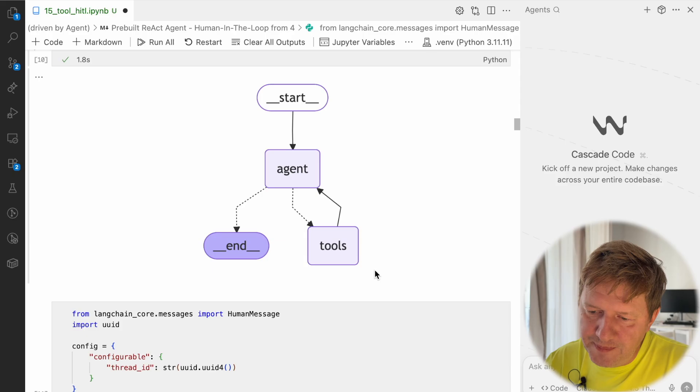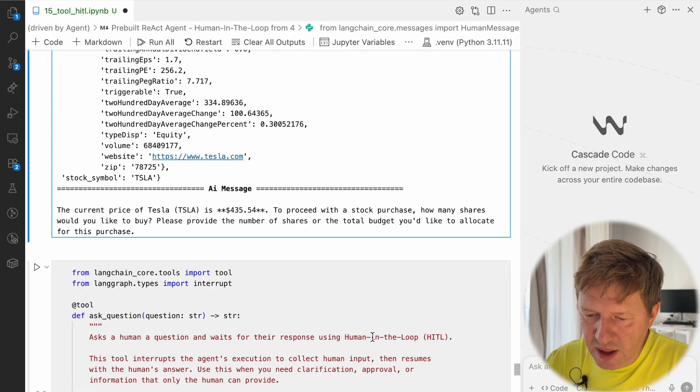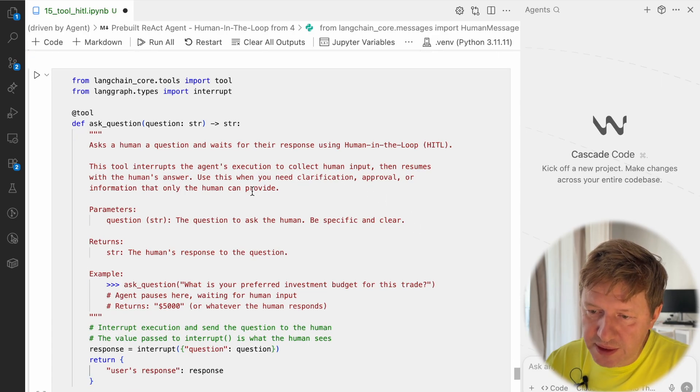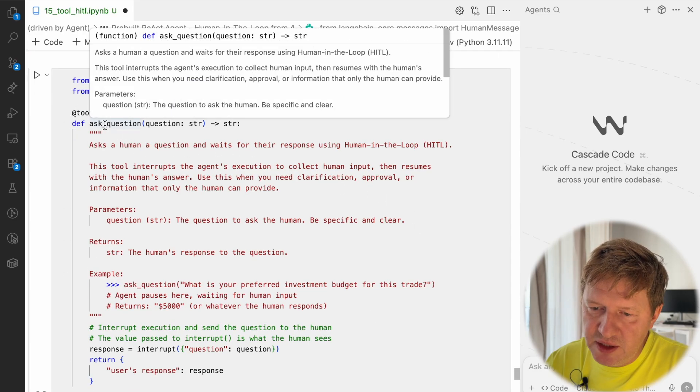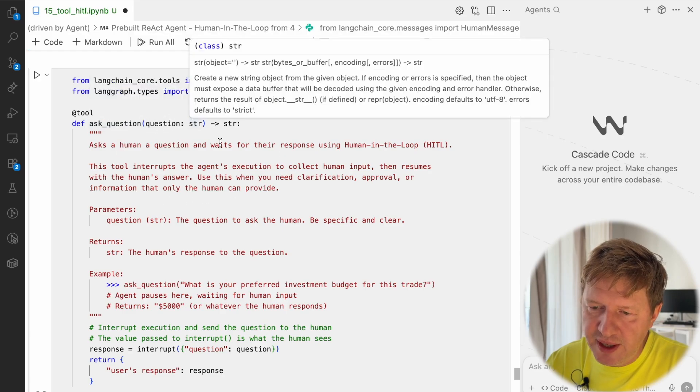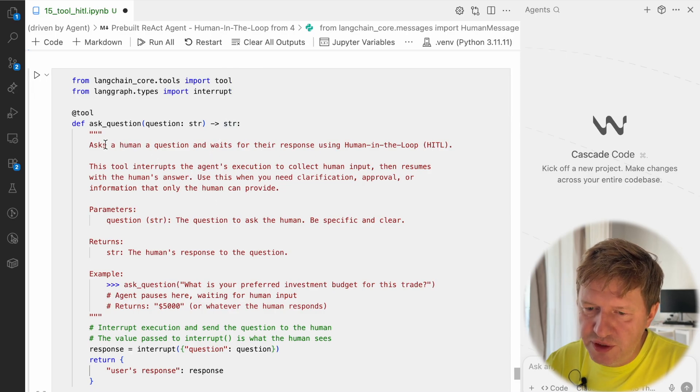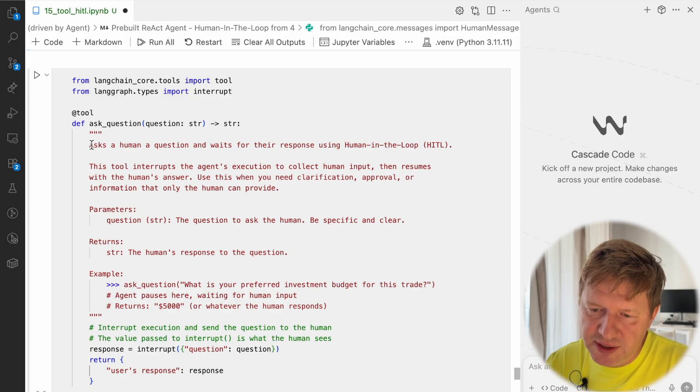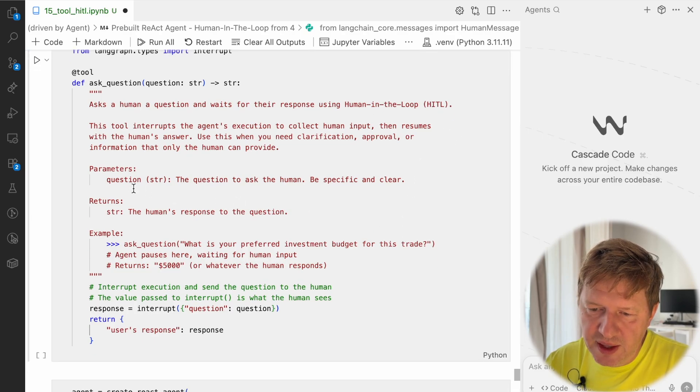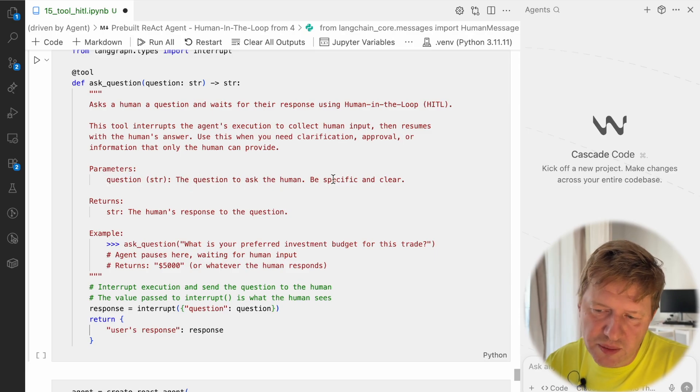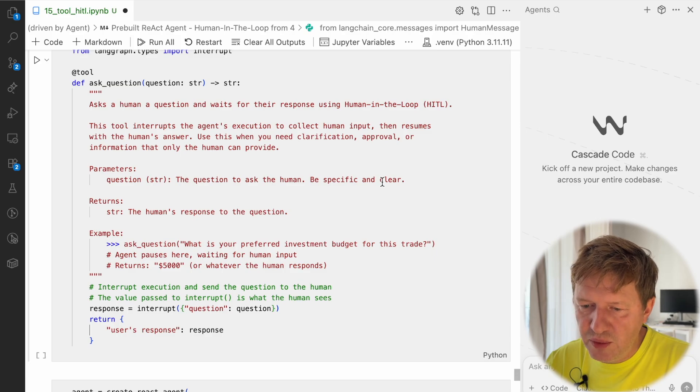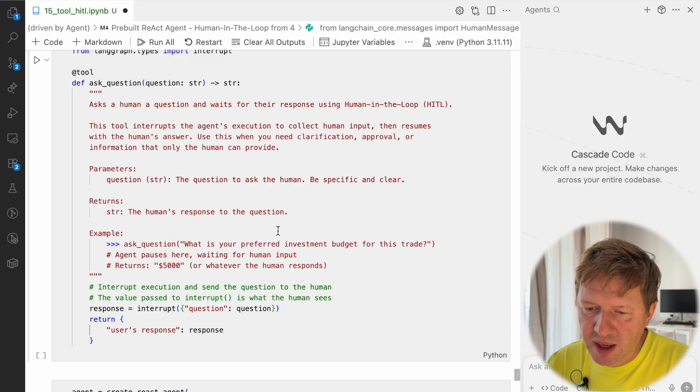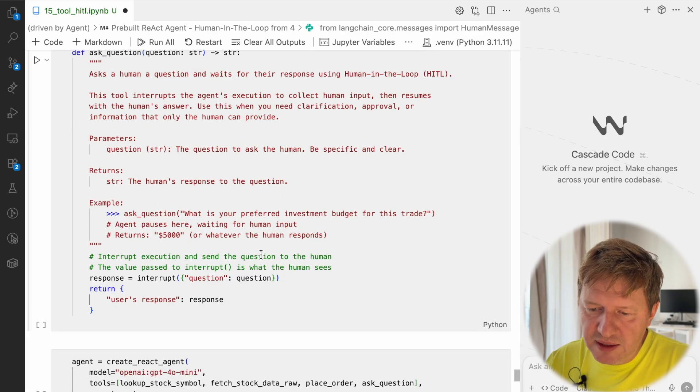Okay, going back. Let's try to implement this tool. It's very simple. We introduce a new tool and I name it ask_question. There is a question parameter as a string and response back. Then we provide some description for this tool so the agent, the model, is aware when to use that. The most important parts here are: asking human a question and waits for their response, and this human-in-the-loop. Then for parameters, we ask it for a question, the question to ask the human. We ask it to be specific and clear for the model. Then the human's response goes back as a return of this function. We're also providing some examples, so this is it.